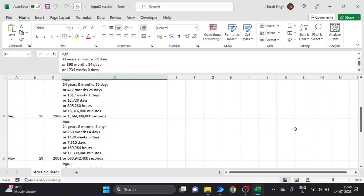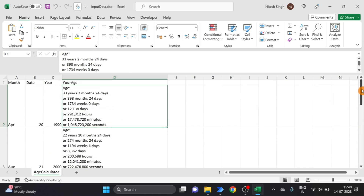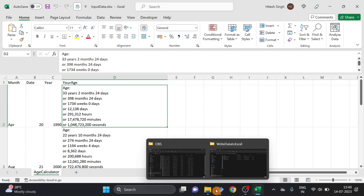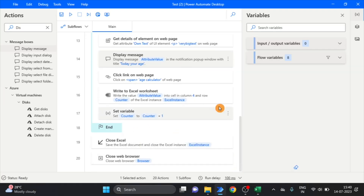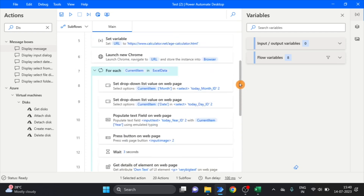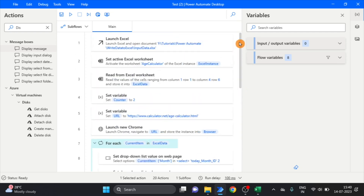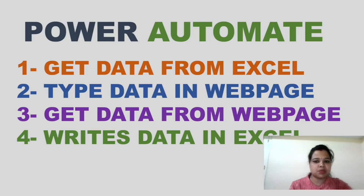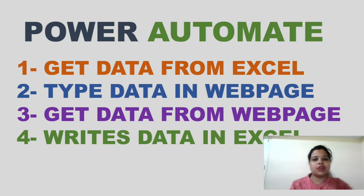This is our complete flow. Hope you like this video. Please like and subscribe to this channel for more videos on Power Automate. I will see you in the next video. Thank you for your time.